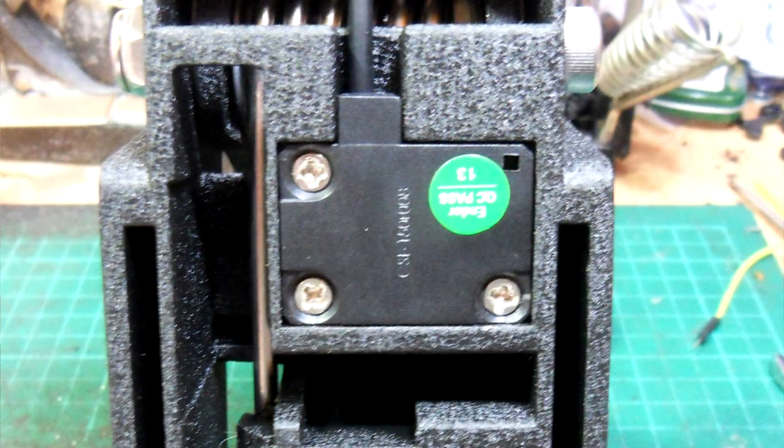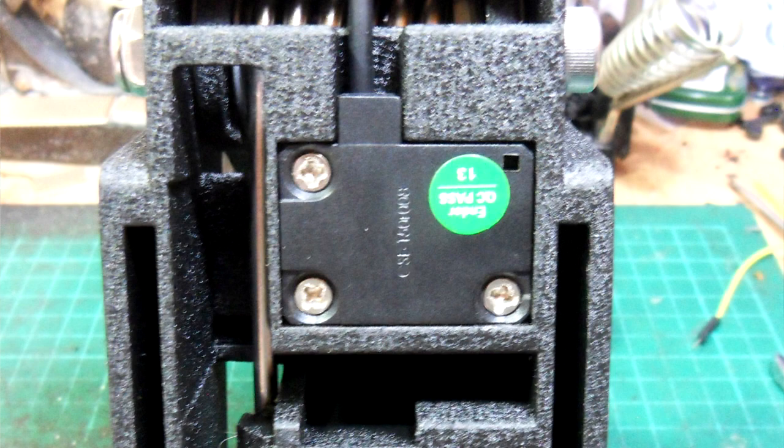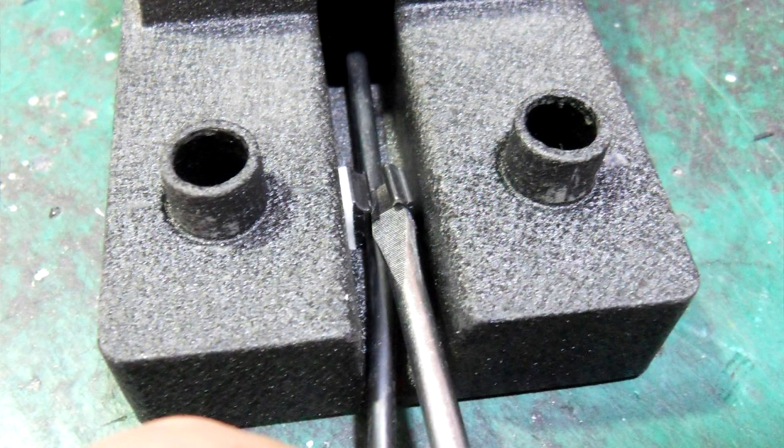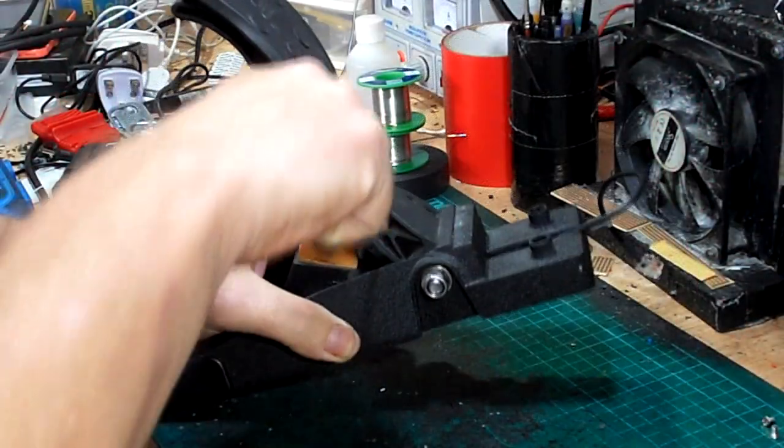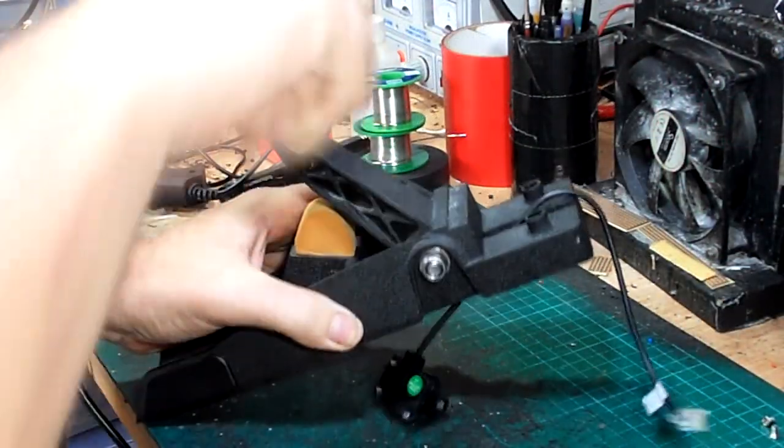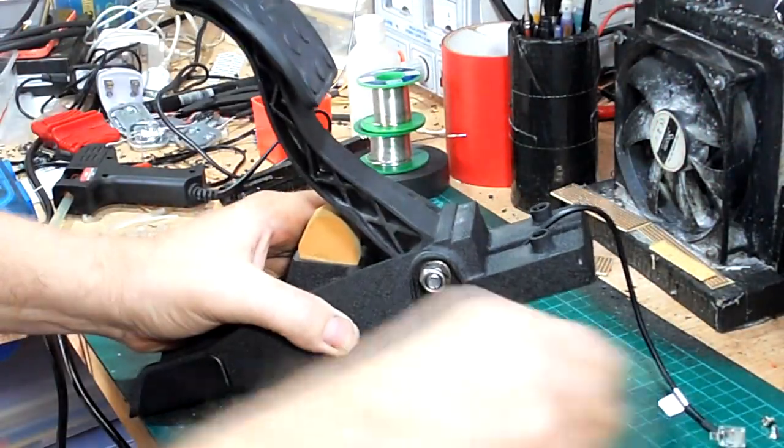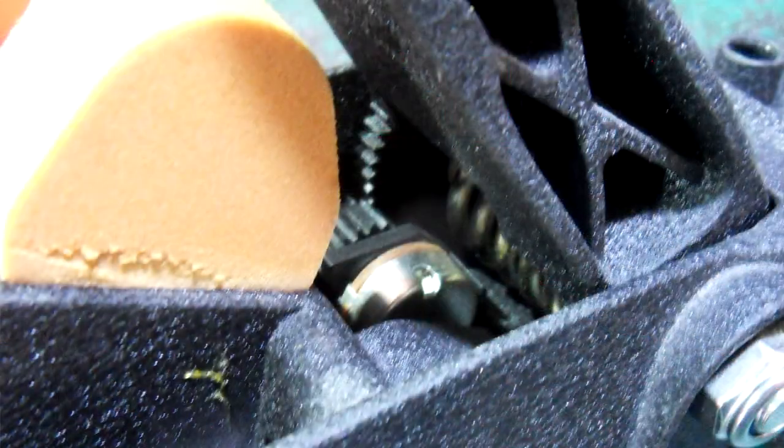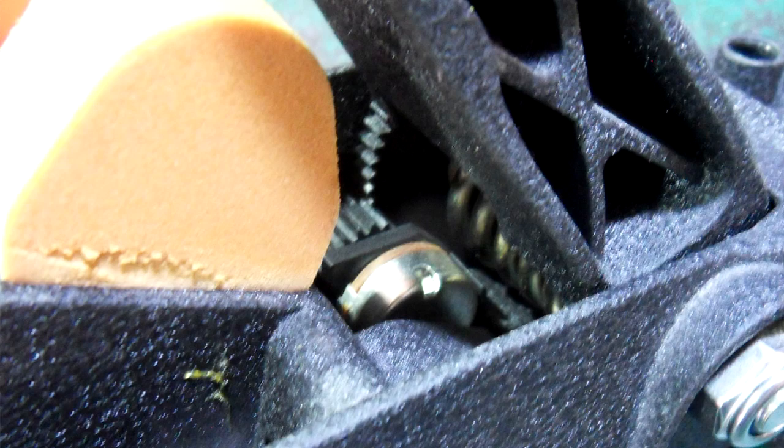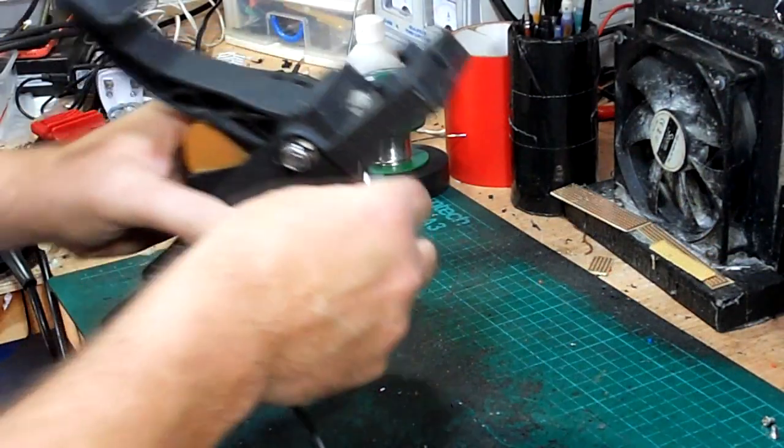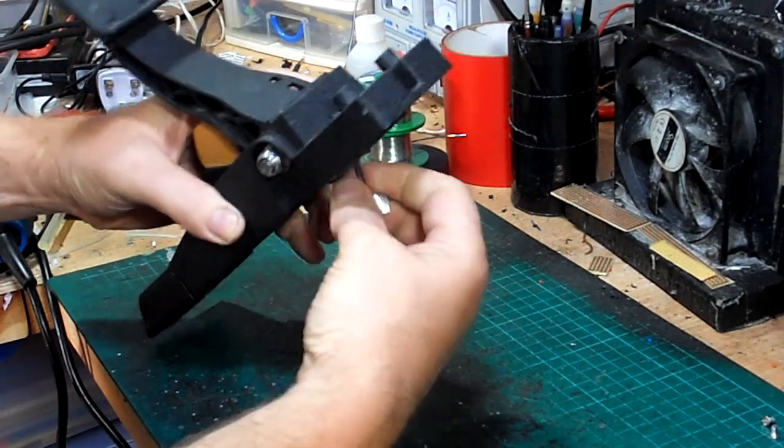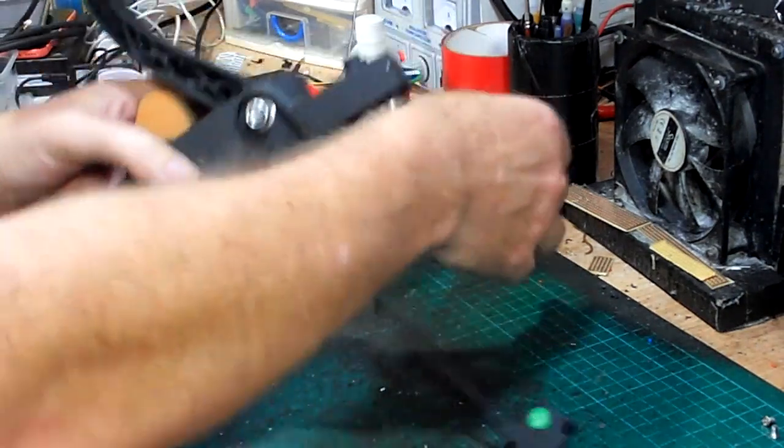Firstly remove the three screws holding the potentiometer caddy. Unclip the cable from the front of the pedal and then push out the whole caddy from the top. The main pedal assembly can now be set aside.